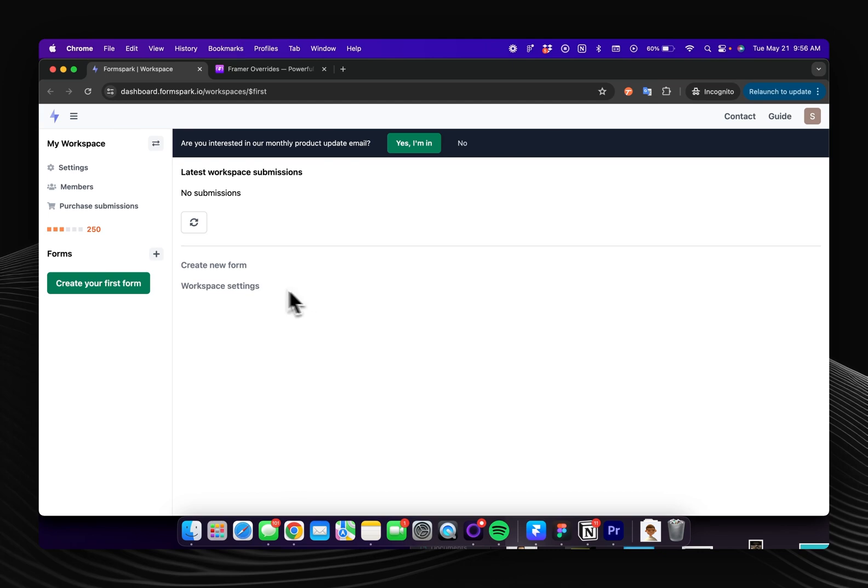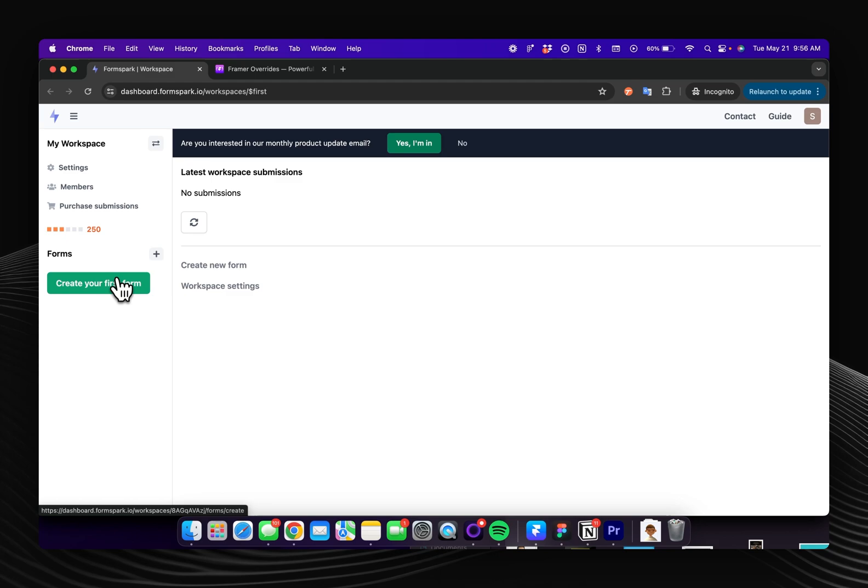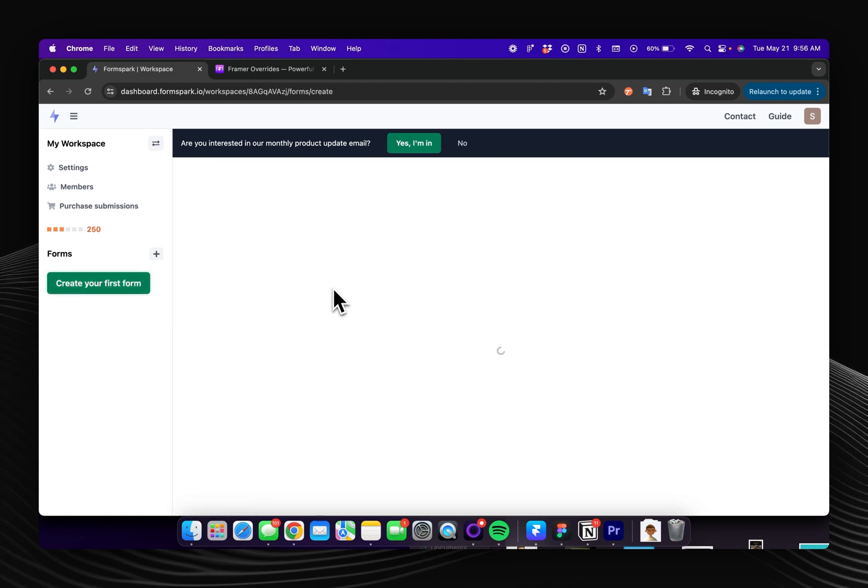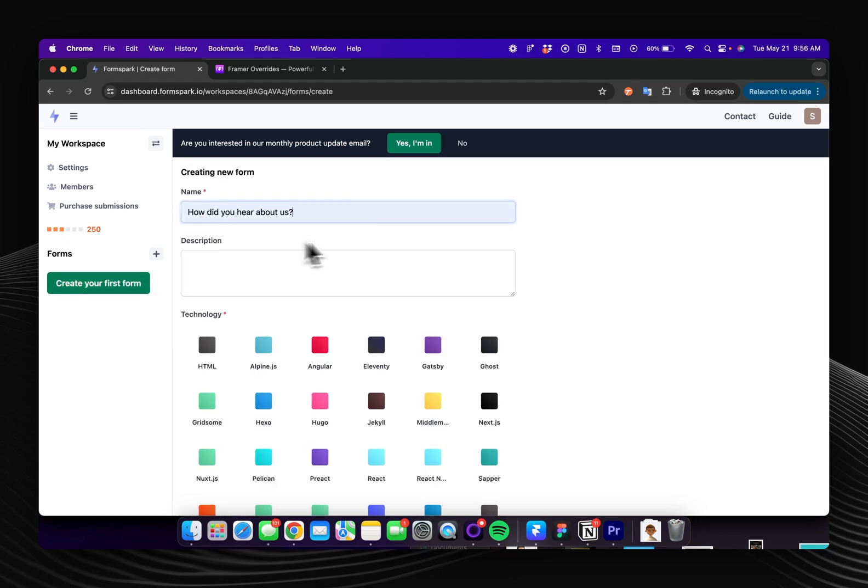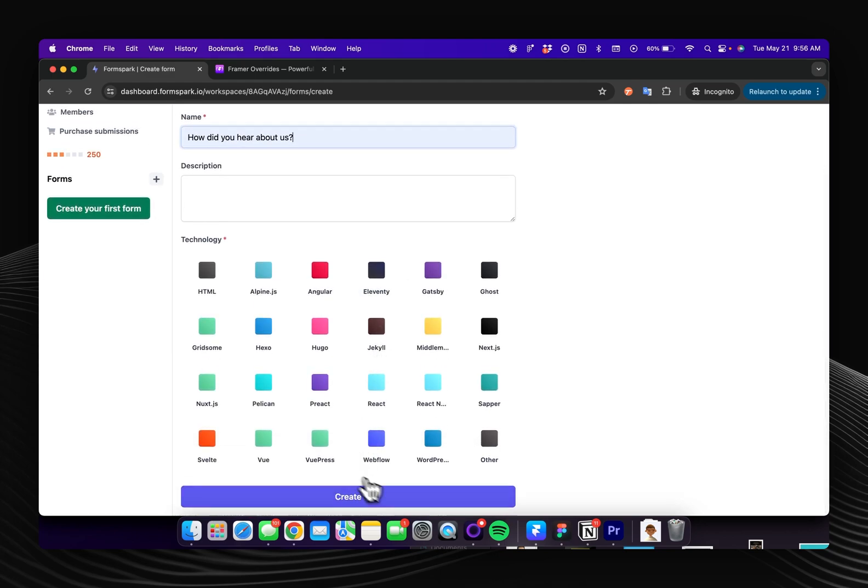And then once you've configured that as you'd like, you can use a couple different providers but for this example I'll be using FormSpark and they give you 250 submissions for free. So I'll create my first form, how did you hear about us? And then create form.